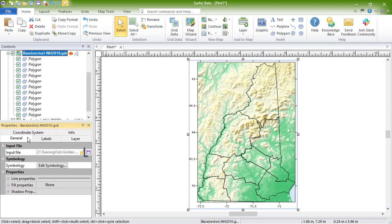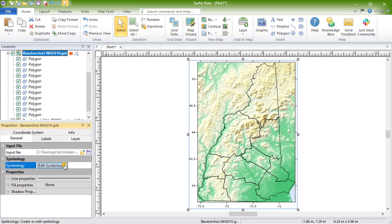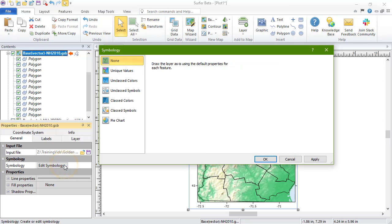And you can click the save file button to save the file out as a new file. In the symbology section, you can click the edit symbology button to open the symbology dialog where you can define properties based on an attribute value. See our base symbology training video for more information.